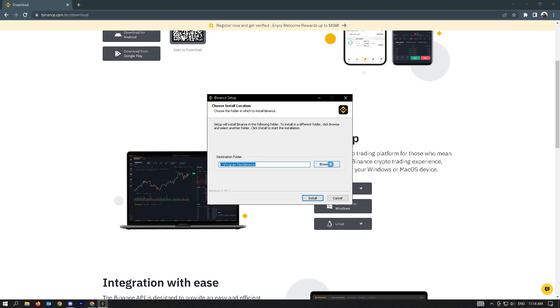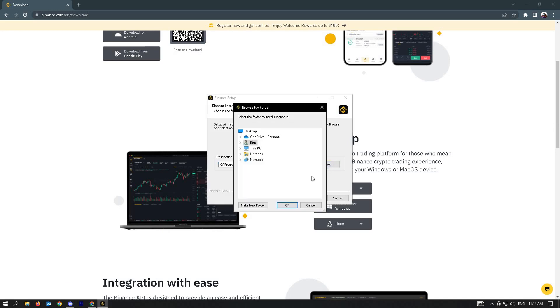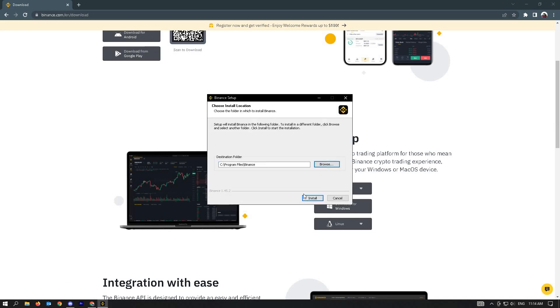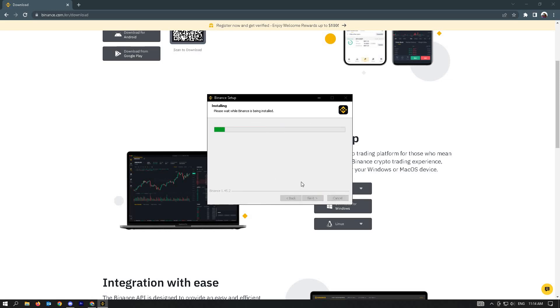Here, choose the location where you want to download the application. Once you've located that, you can just click on install. It may take a few seconds or minutes depending on the speed of your PC. Just wait for it to complete.